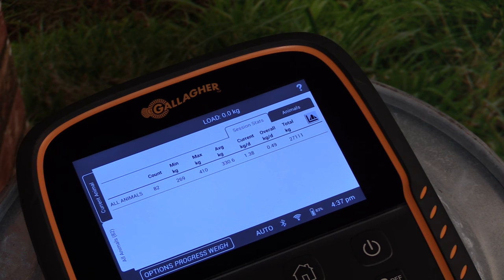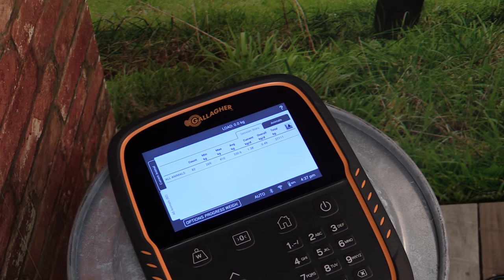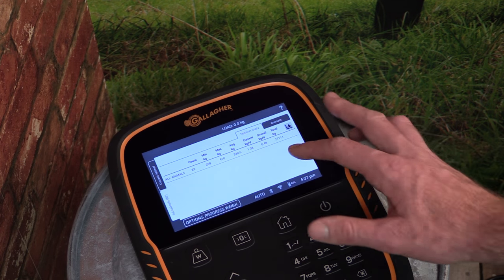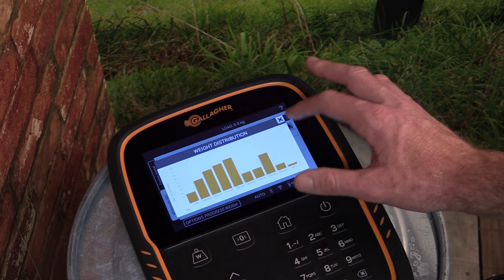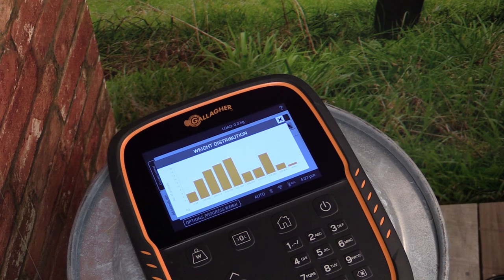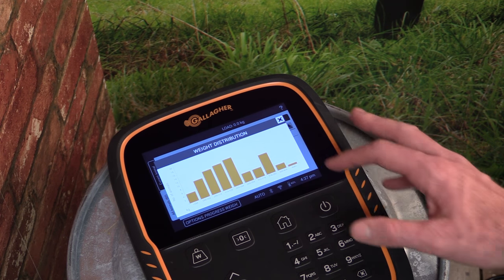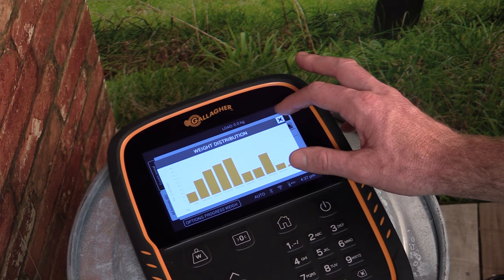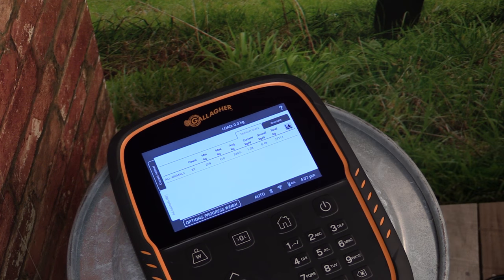Here we can see the maximum and minimum weight, as well as the average and the weight gain information. You can view the distribution of weights for all animals in the session by tapping the graph icon at the top right of the screen. Tap the X to exit back to the session overview.